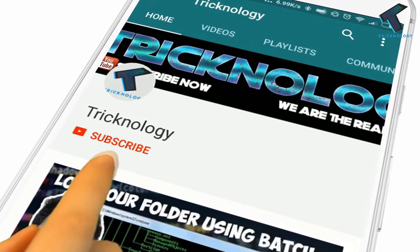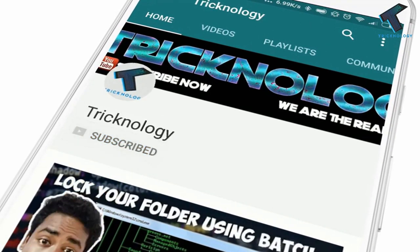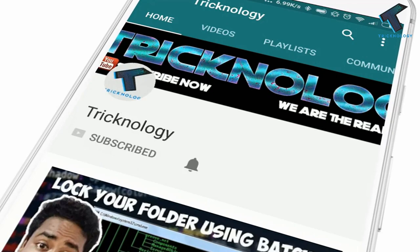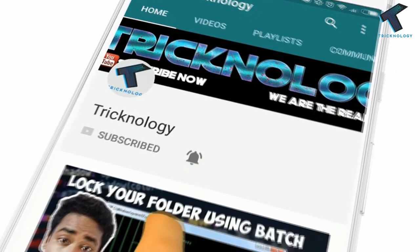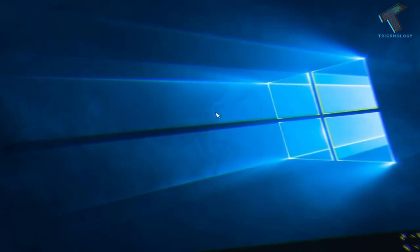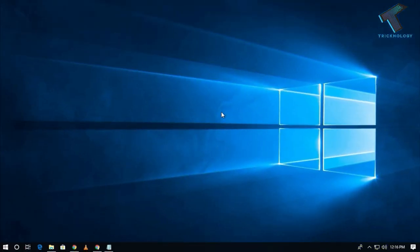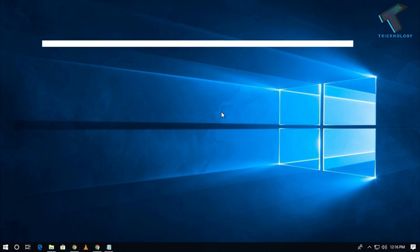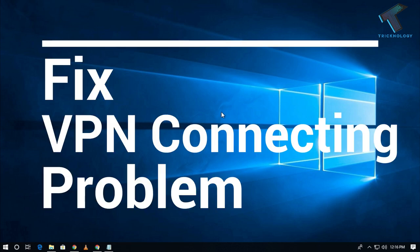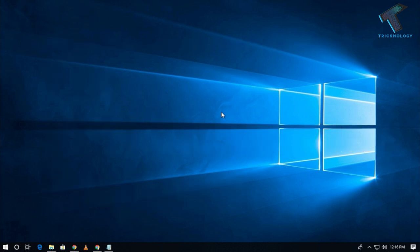Hello friends, subscribe to Technology and press the bell icon to never miss updates. Hey what's up guys, welcome back to our channel Technology. Today in this video I'm going to show you how to fix VPN connectivity issues on your Windows 10 computer. Just follow me.